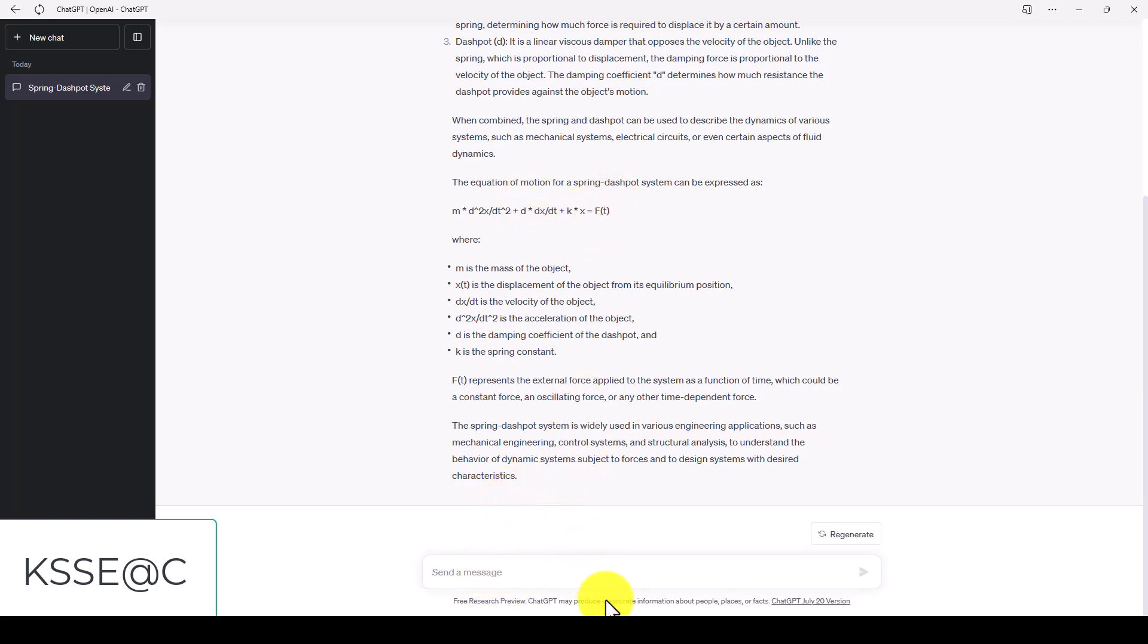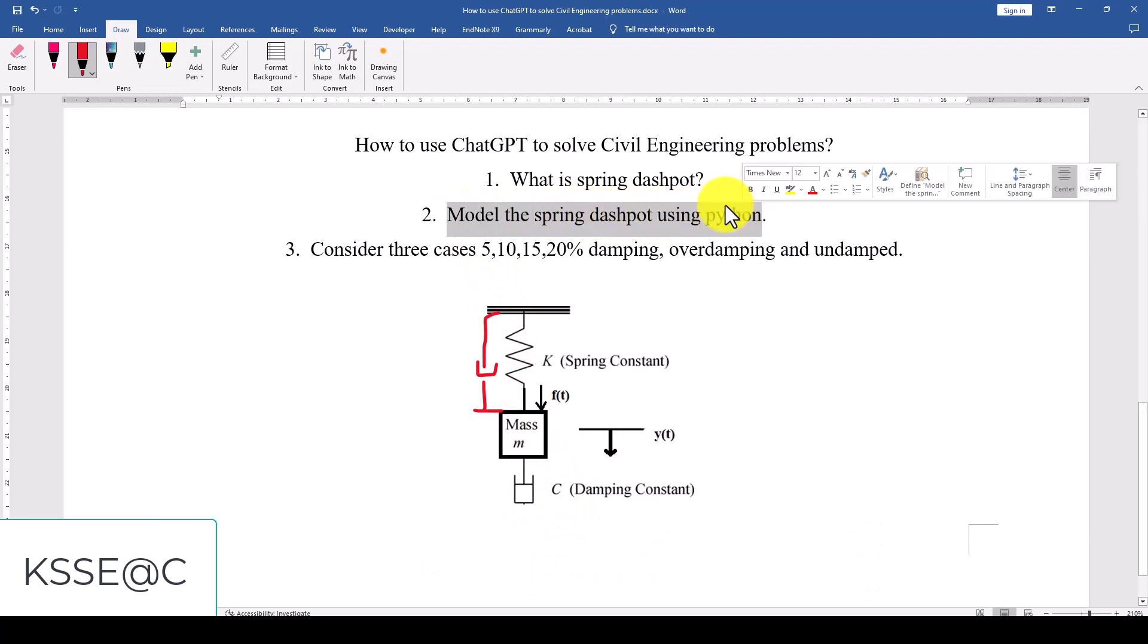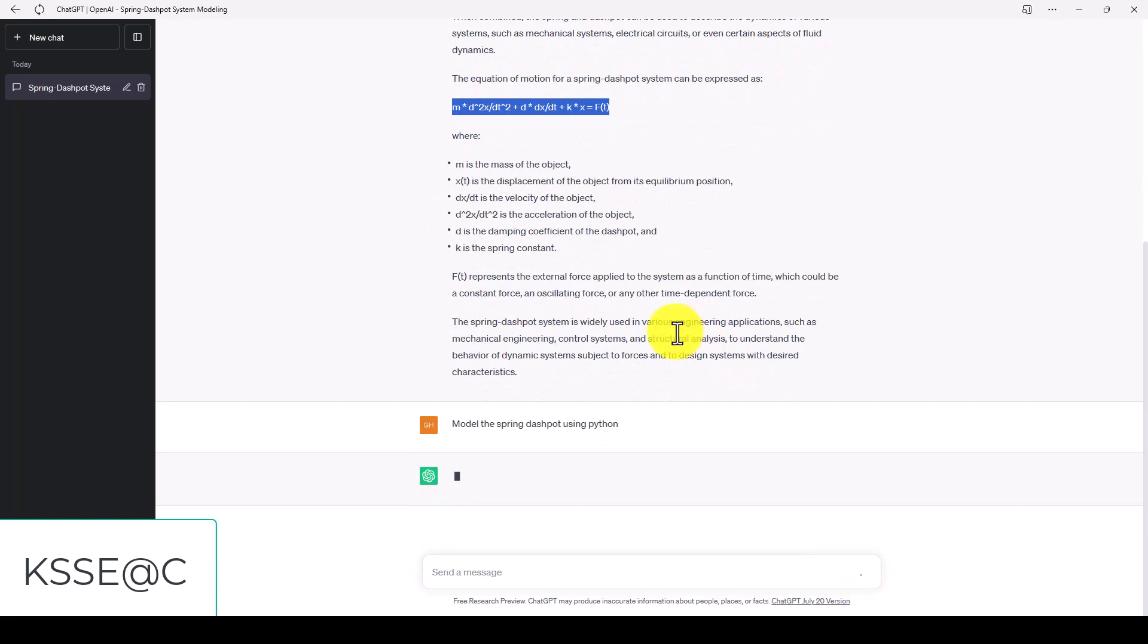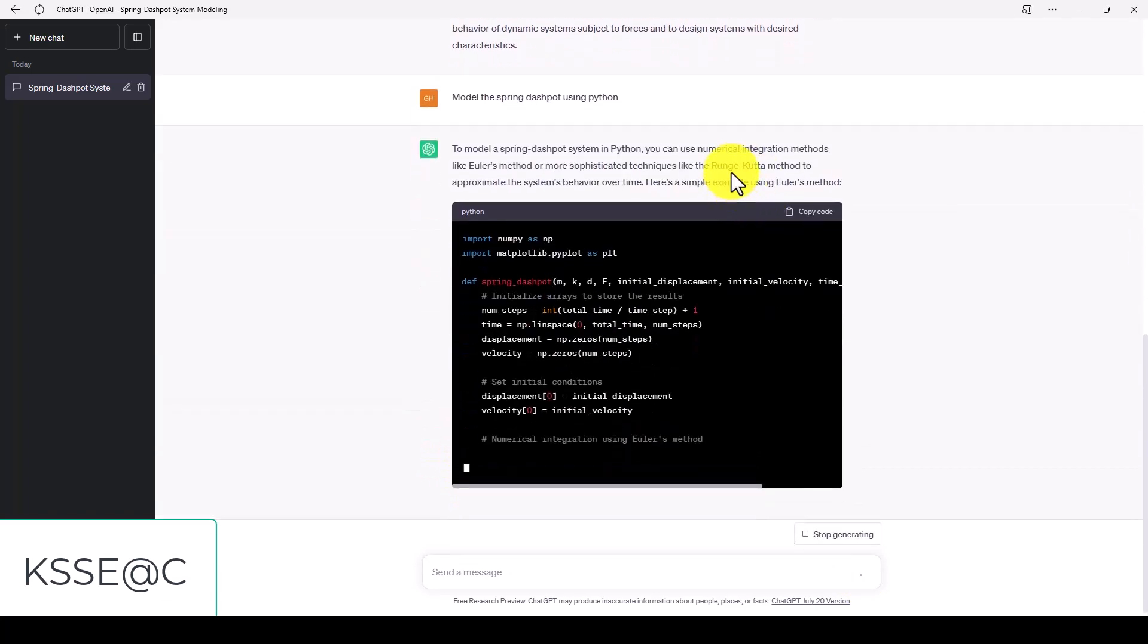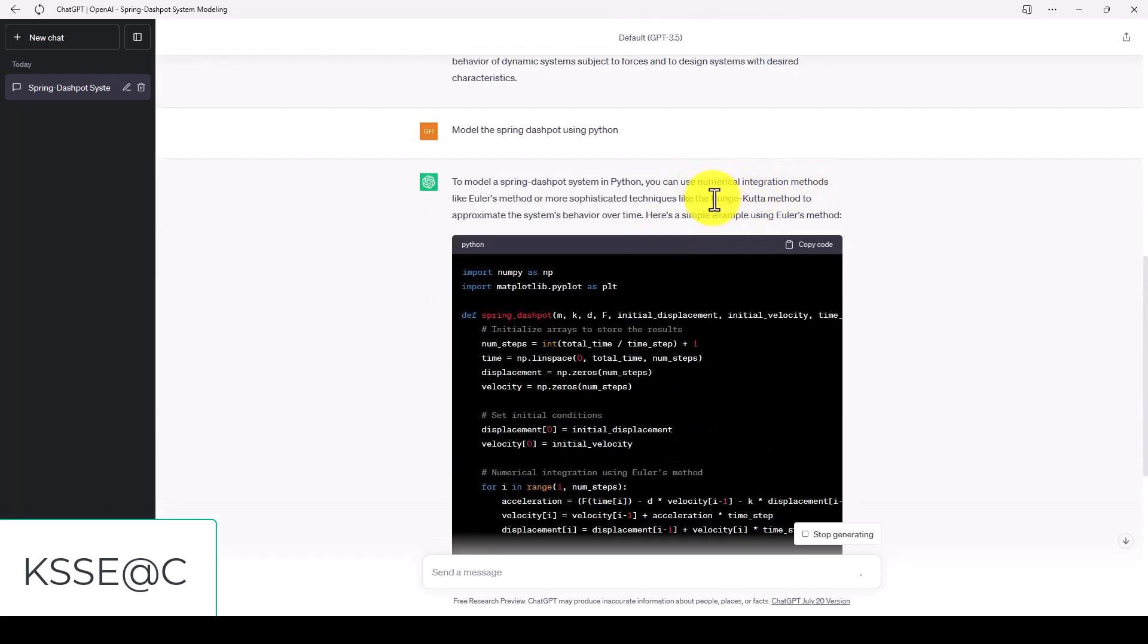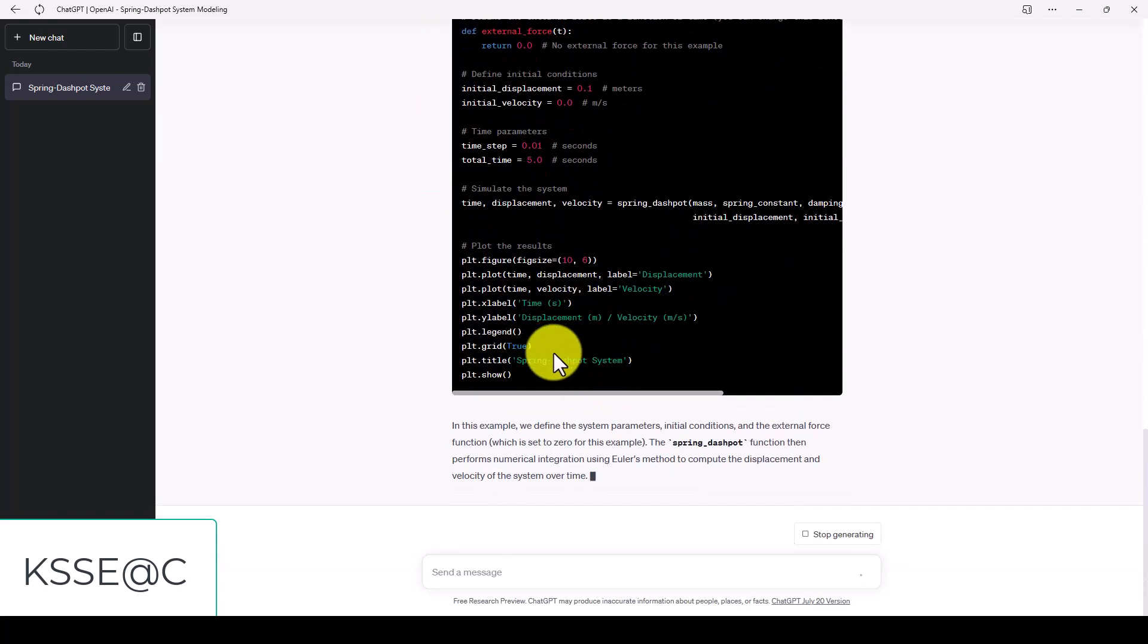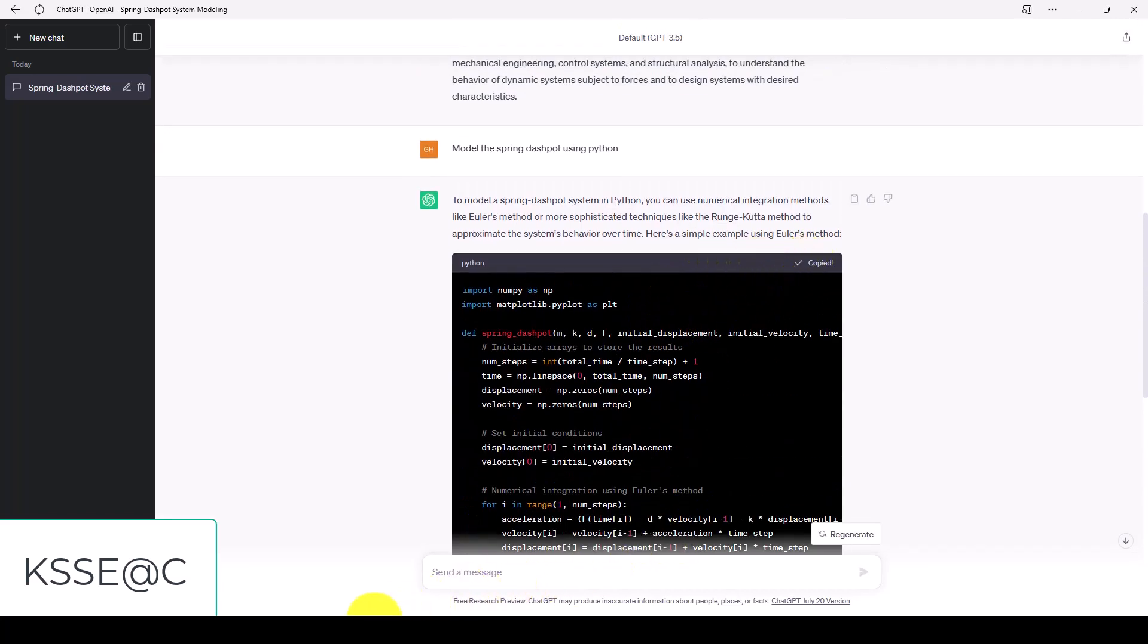Now what we're going to do is we want to copy this one - model the spring dashpot using Python. Let's paste it here and we should understand that the mathematical model is this one and the program will solve this for us. To model the spring dashpot in Python you can use the numerical integration method. We need to integrate this differential equation using the Euler method.